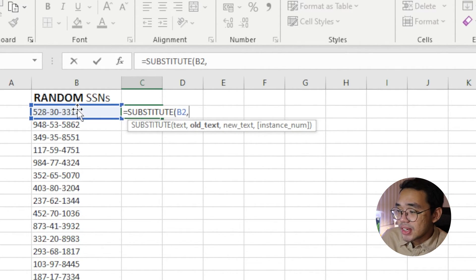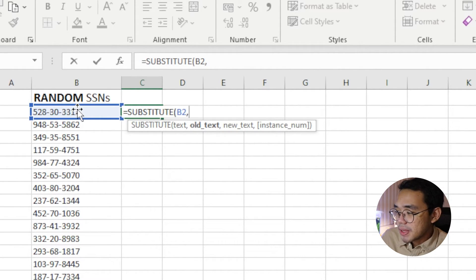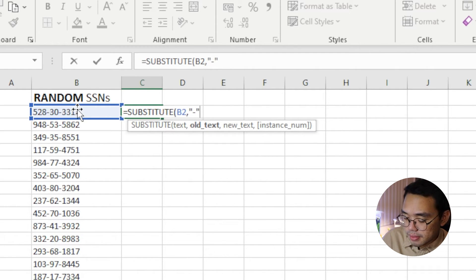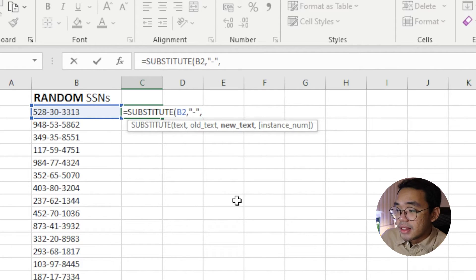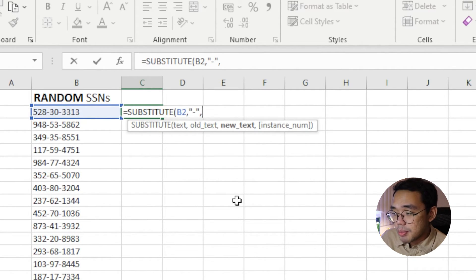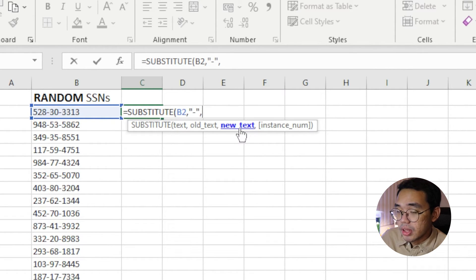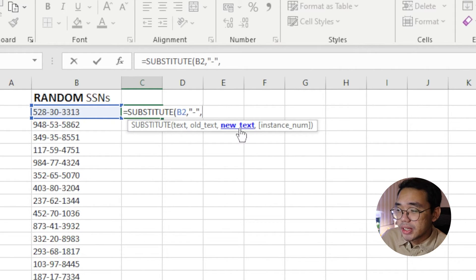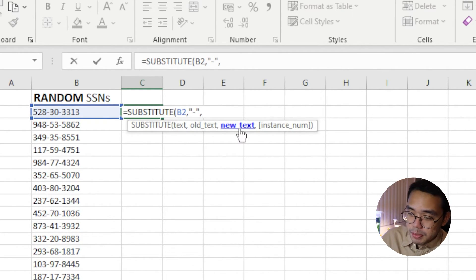Since the dash is a form of a text character, we need to keep in mind to type it in a pair of parentheses. The last required argument for this formula is New Text, or the value we want to substitute the old text by. In this case, we want to substitute it with nothing. So we can enter two quotation marks with no space.